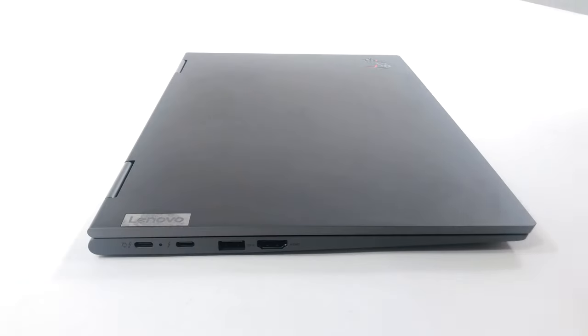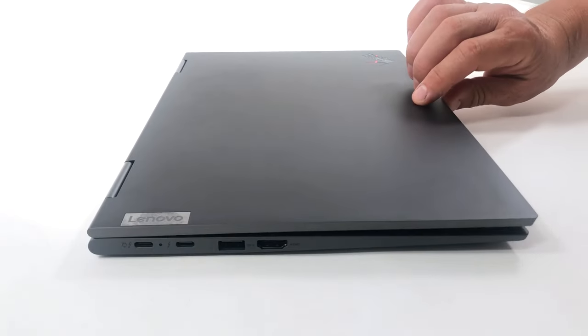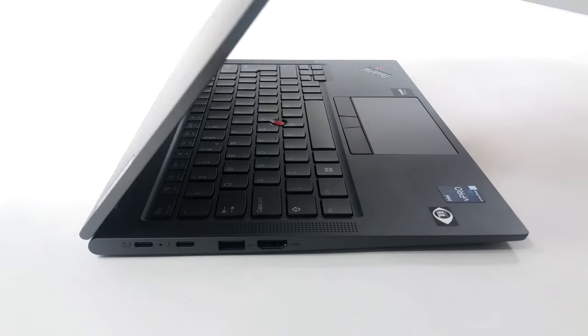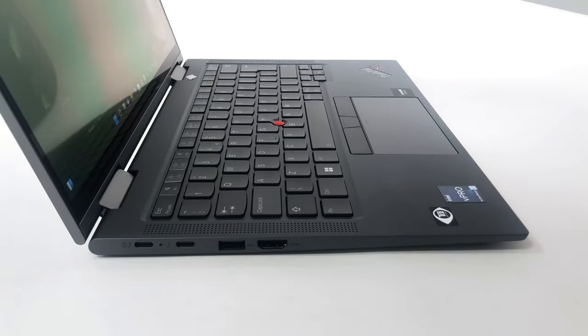The lid opens easily with one hand, which isn't the case with most convertibles. The bezels are thin, except for the top one, which houses a Full HD webcam and an IR face recognition sensor.